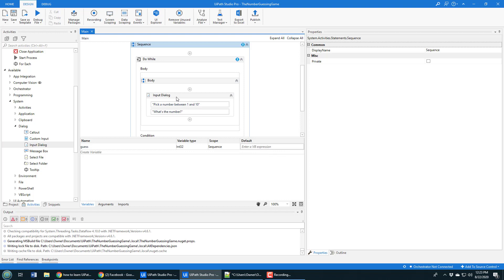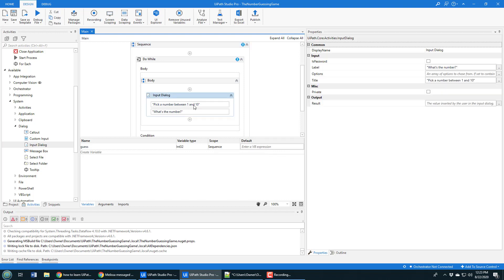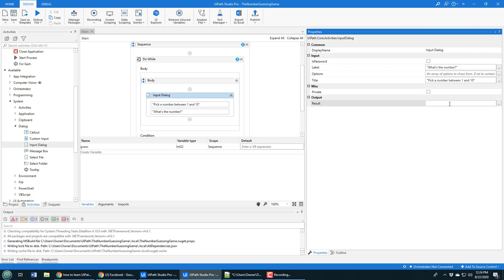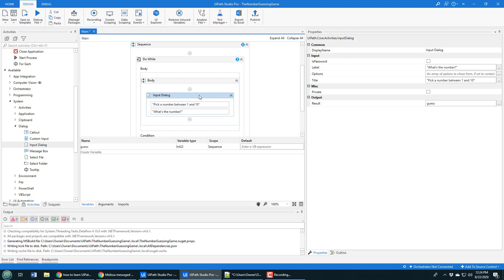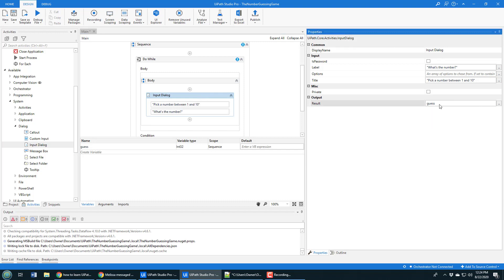Right here in that input dialog box, the result of somebody interacting with that dialog box and typing something in is the initialization or setting of that variable. So when somebody types something into the dialog box, it's going to update this variable guess.